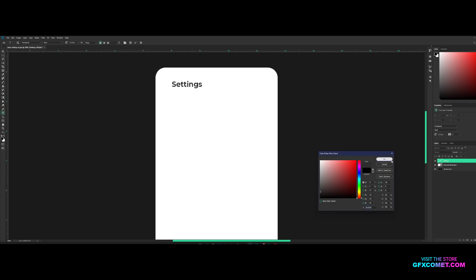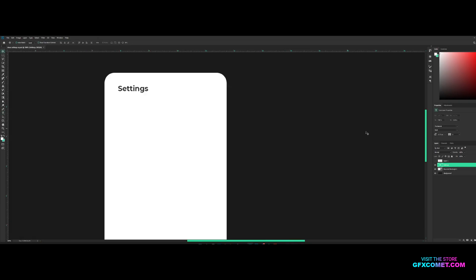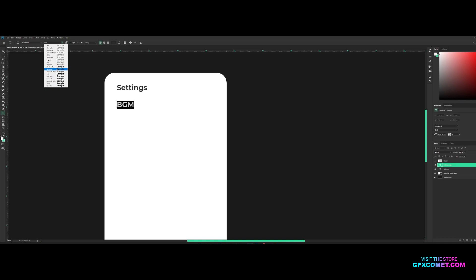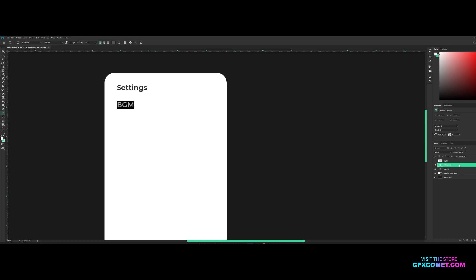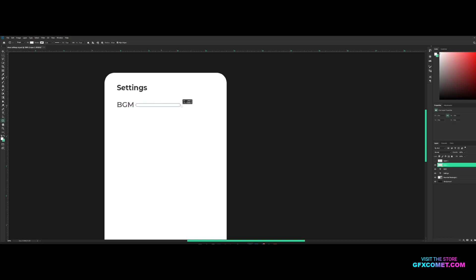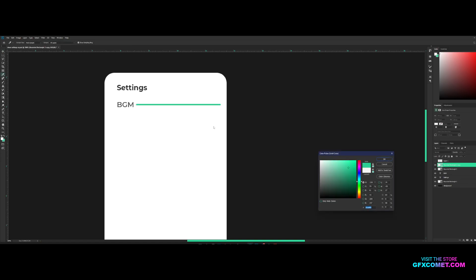I'm going to make this a very dark gray. All right, so 'Settings' is done. Now I'm going to copy and paste the text down here for 'Background Music', change the font weight to something like this, and we could also make a little slider if you want.